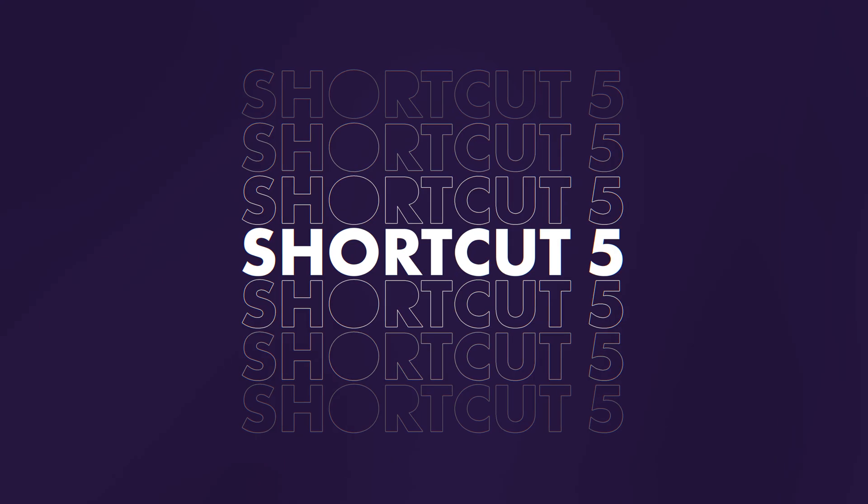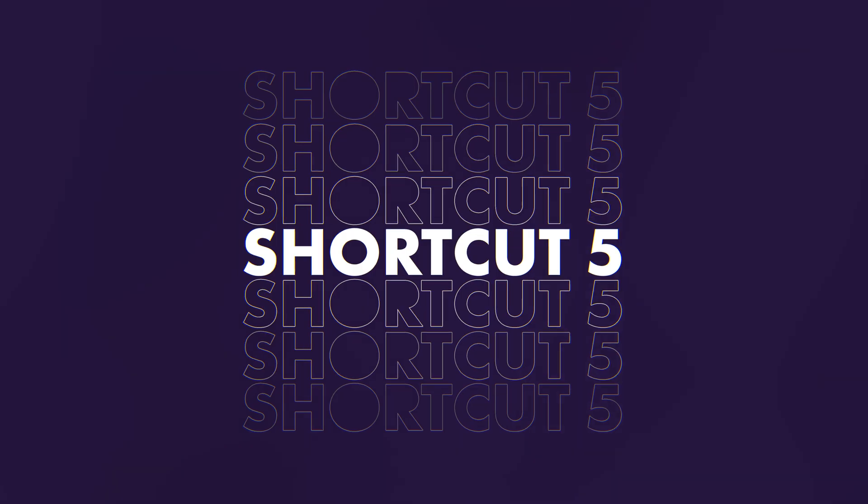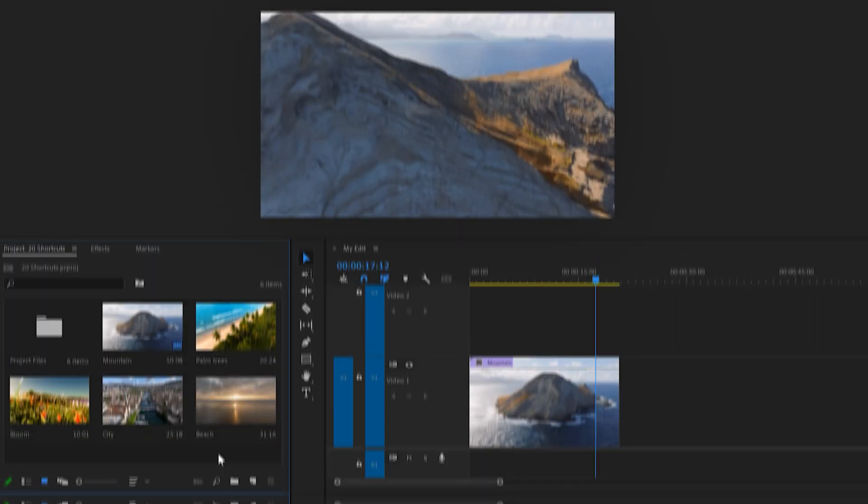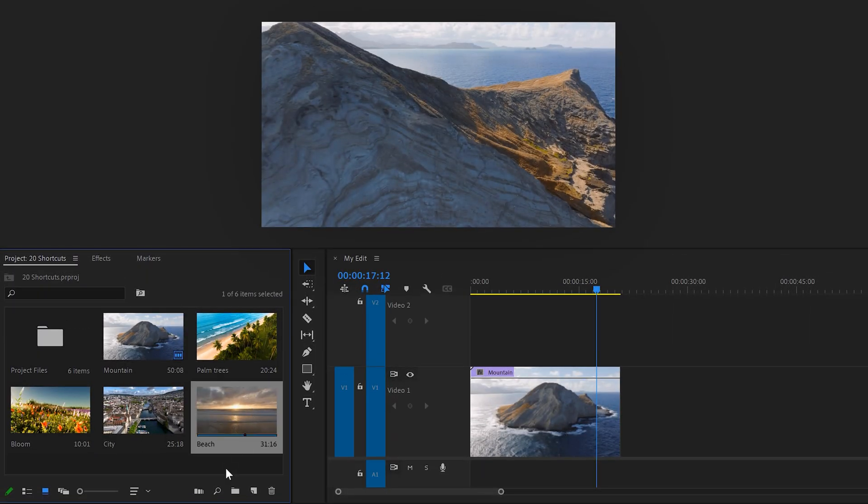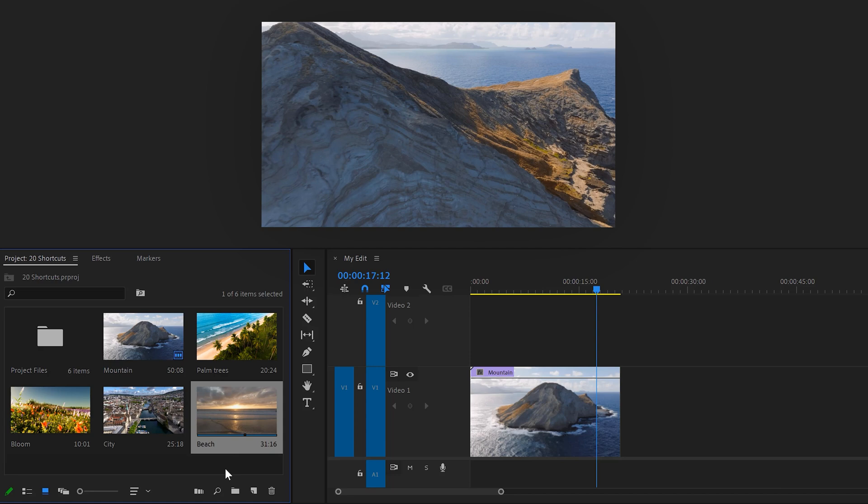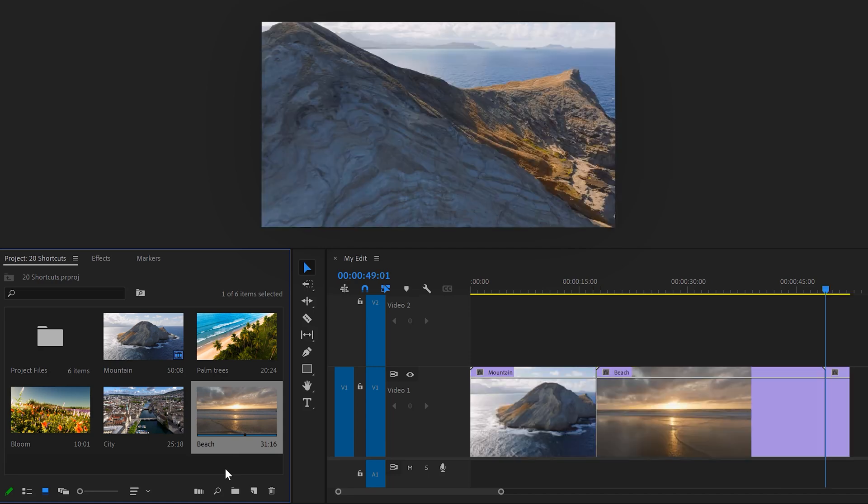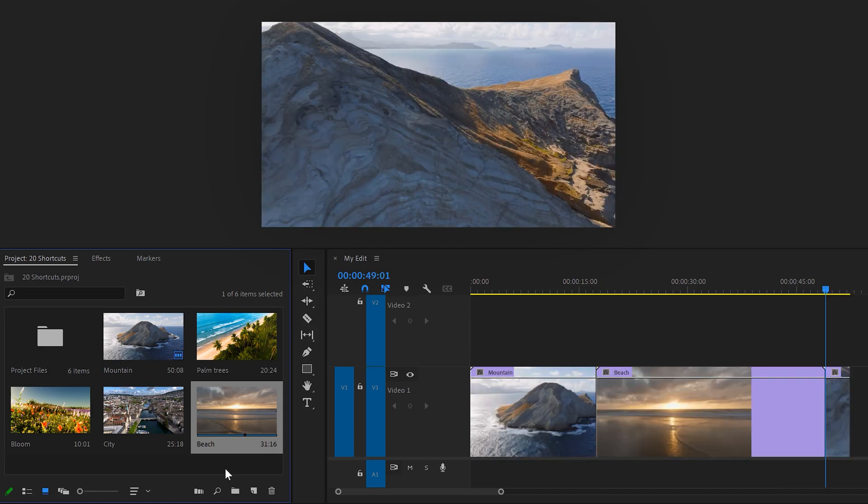Five, insert a clip from the project panel into the timeline. To do that, select the clip you want to import and hit the comma sign on your keyboard. Boom, it will import on the location of your playhead.